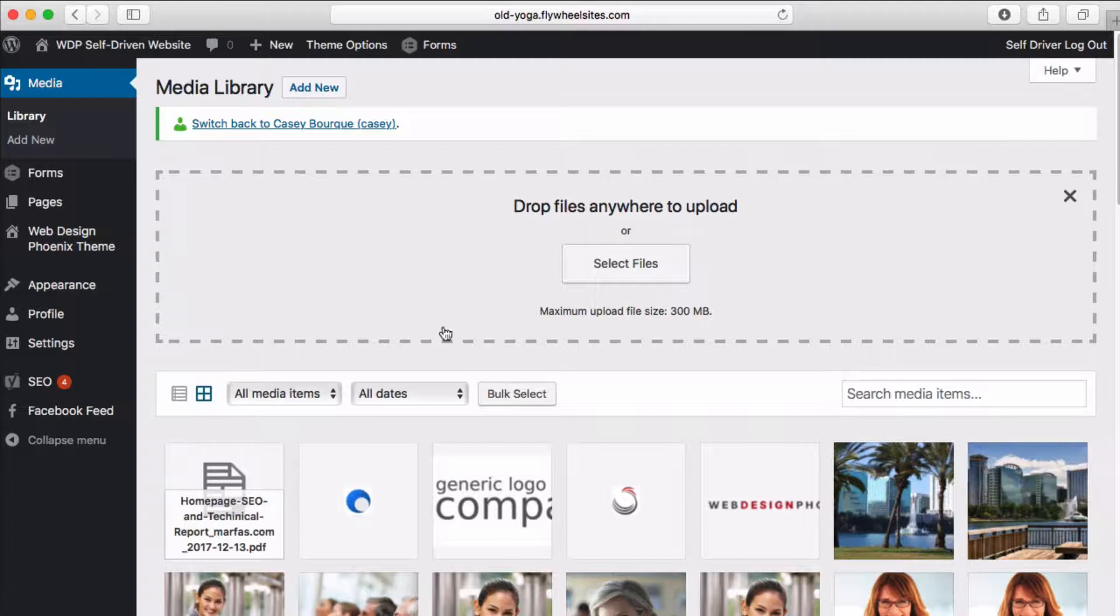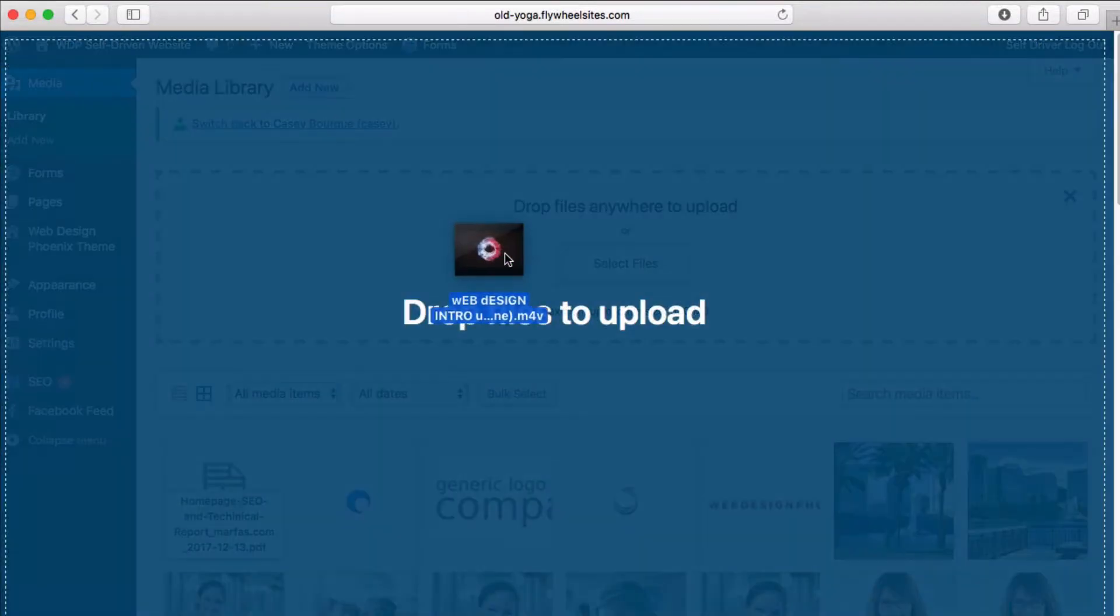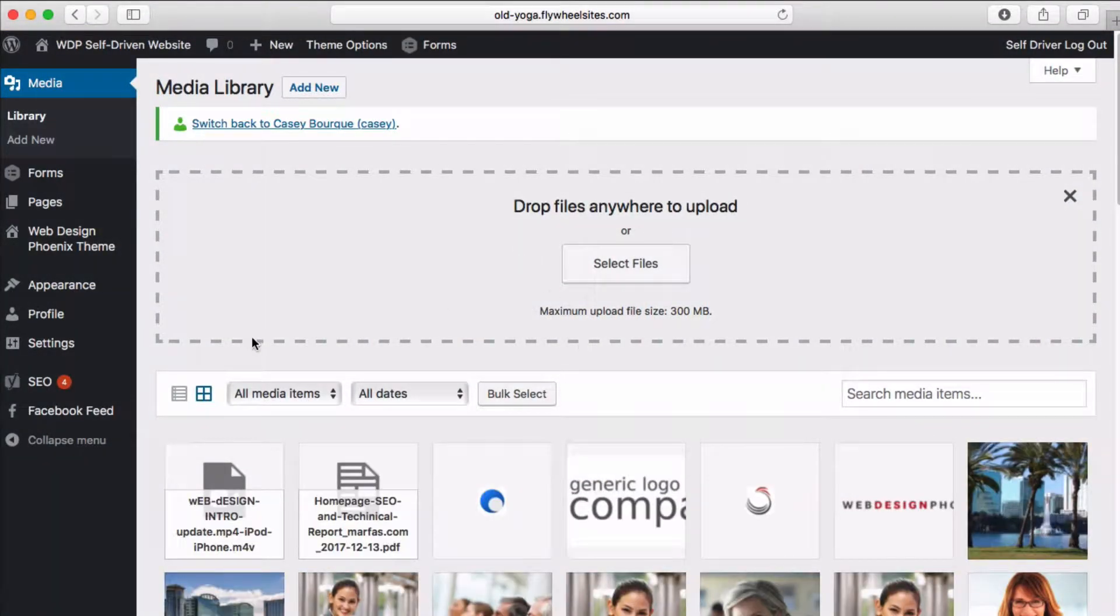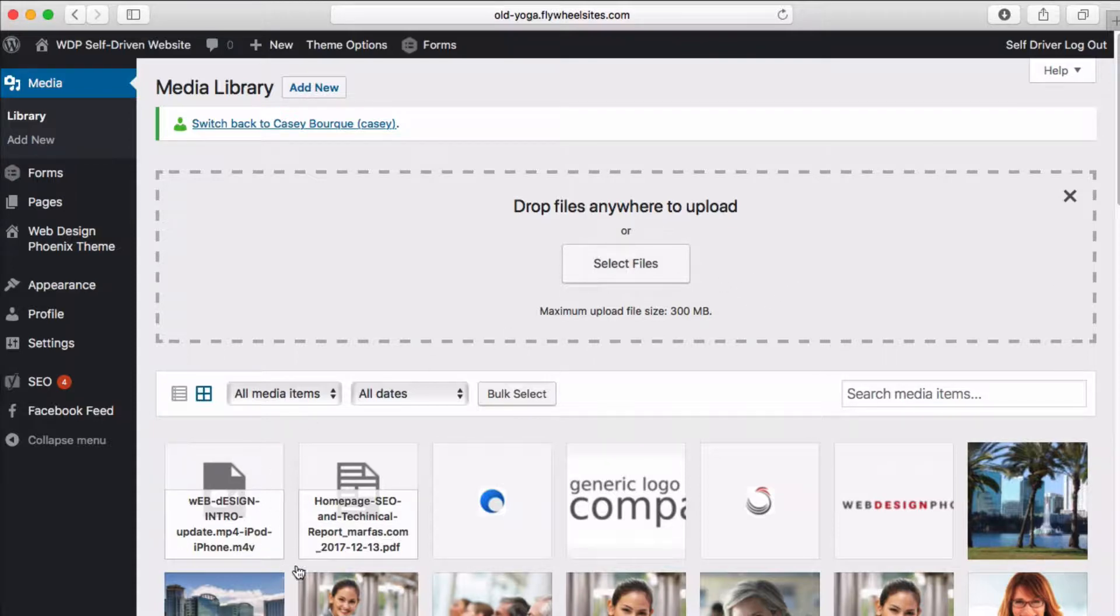Alternatively, you can reach over and just drag things onto the page and it'll automatically populate.